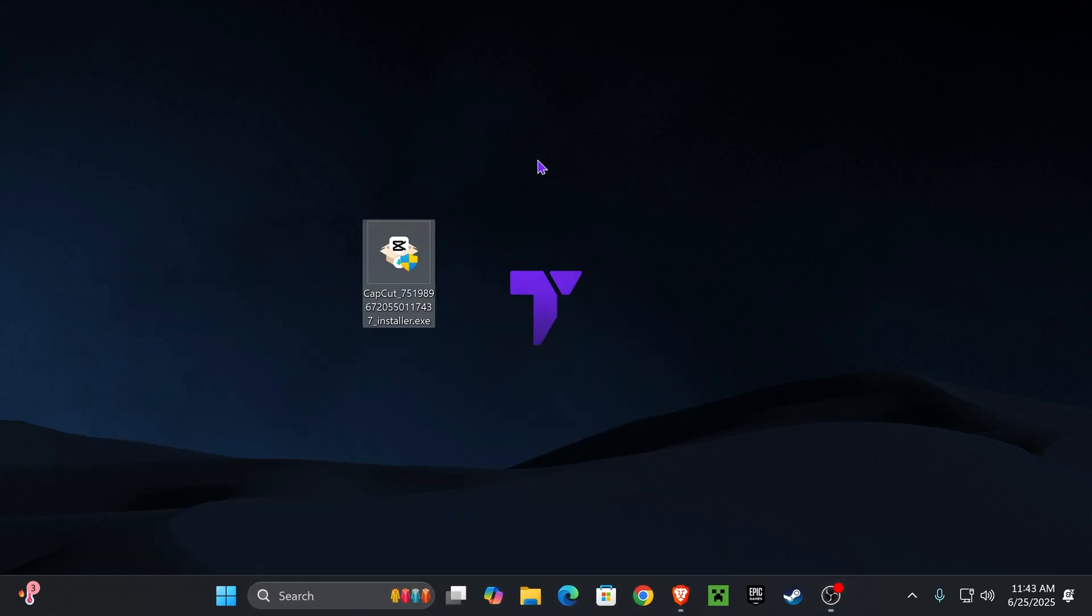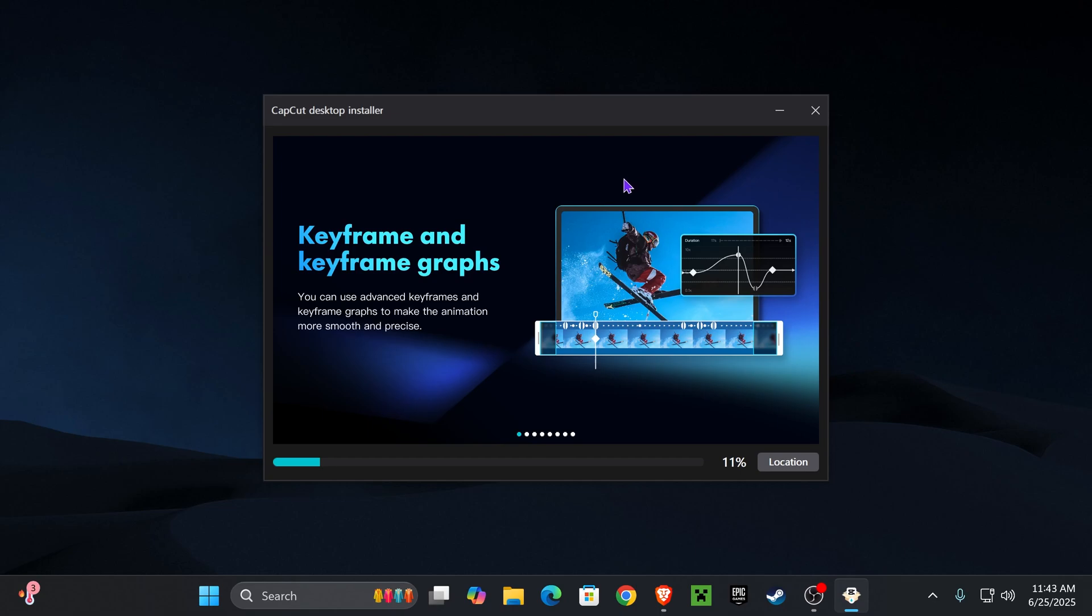Once you have this file on your desktop, you're going to double click on it. That will most likely give you an admin prompt that my streaming software doesn't pick up or my recording software doesn't pick it up. But if you press yes,